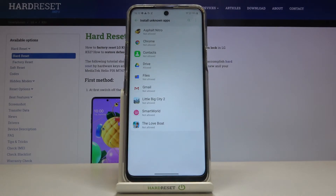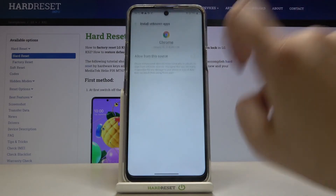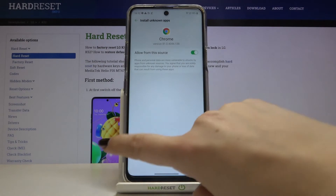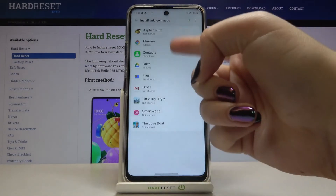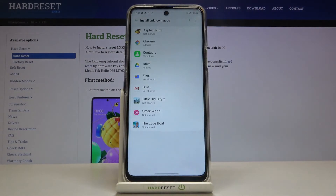Of course, it will work the same for all other apps. For example, for Chrome — just tap on it, tap on the switcher, and as you can see, it is also immediately applied.